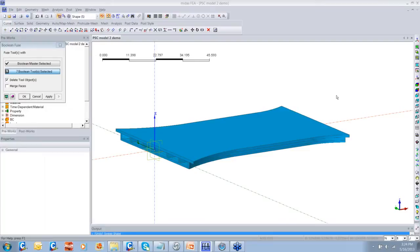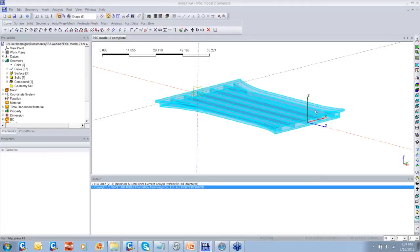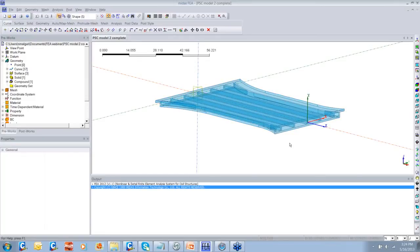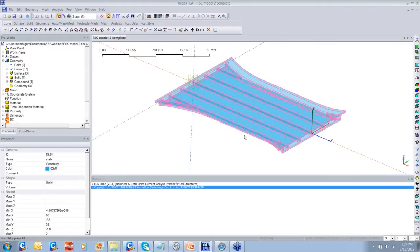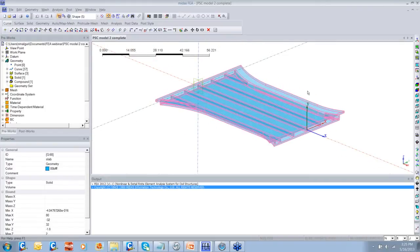This is how you can create models easily with Midas FEA. I've shown you the technique to create these kinds of models, and now everything is under one solid. You can mesh it, perform analysis, define the tendons, and proceed to design.